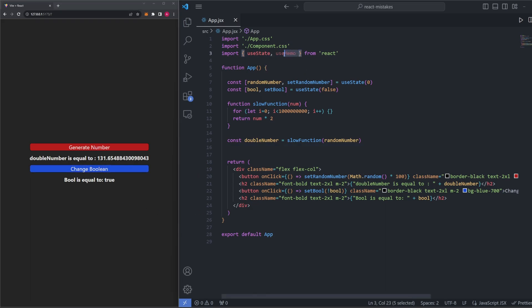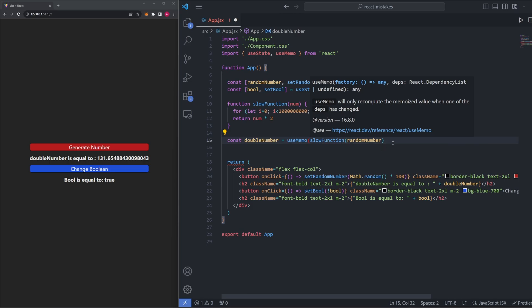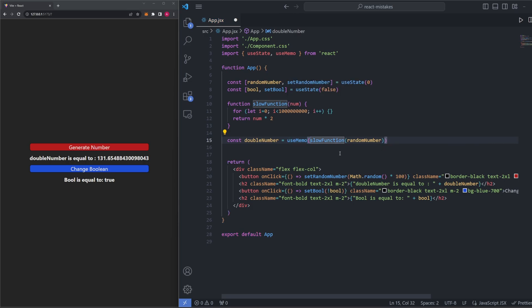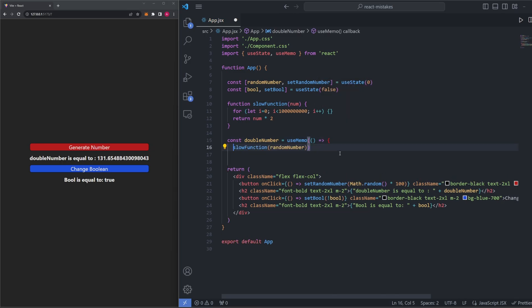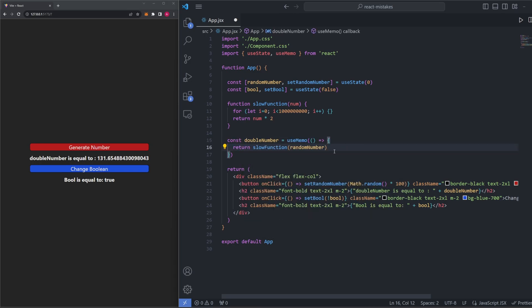Here's how we can solve this lag when re-rendering problem when we're clicking this boolean button. So what we want to do is import the useMemo hook from React up top here. And then, whenever we're setting the value of our double number here, what we can do is wrap this function in a useMemo hook just like this. And then, like many other things with React, we want to make this a function definition and not a function call. So let's make this a quick arrow function. And one important thing to keep in mind, because we're assigning this to a variable, we actually want to make sure this is returned here. So I'll just go ahead and write return slow function like this.